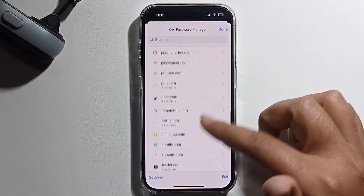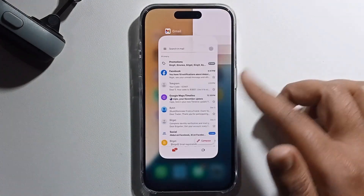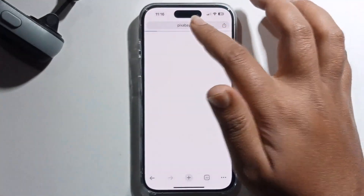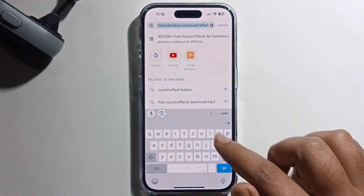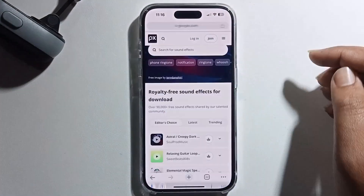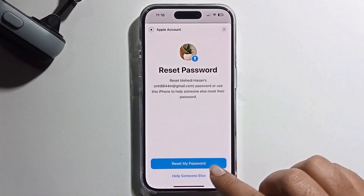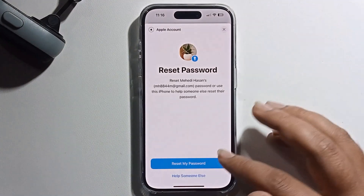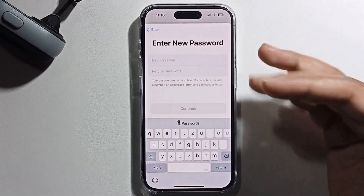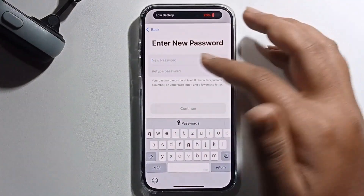If you still can't find your Apple ID password, open Chrome and go to the search option. Search for iforgot.apple.com, click on the link, and then click Reset My Password. You can easily reset and change your password from here.